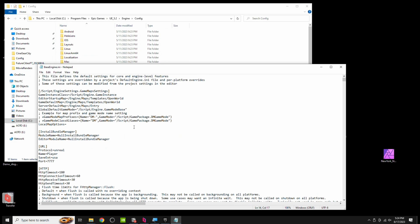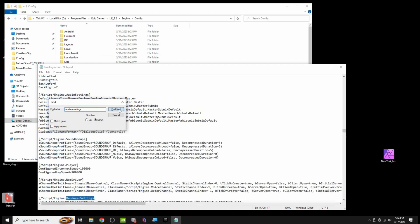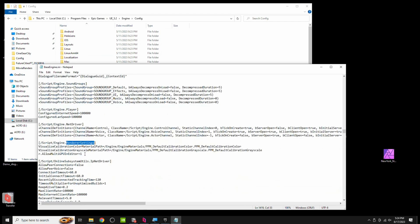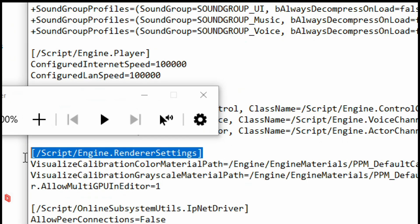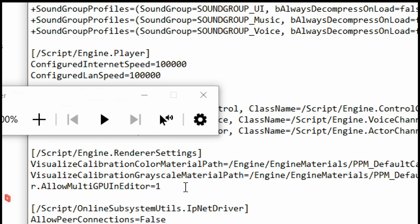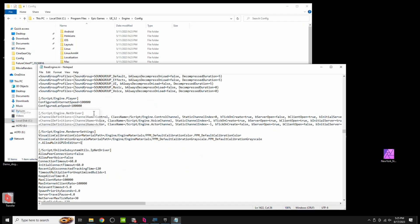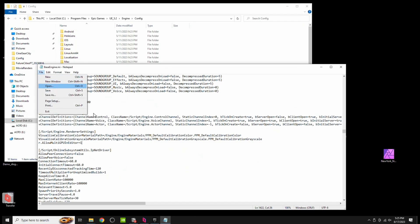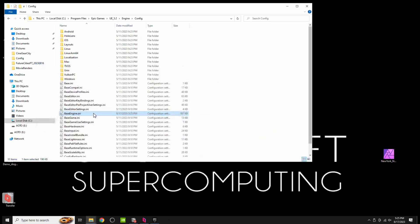In here, what we need to do is do Control F for Search, we're looking for Renderer Settings, Find Next, okay, and then this is what you have to add in here. R.AllowMultiGPU in Editor equals one. Again, this is CAPS sensitive, so it's important that it's underneath this section here, so ScriptEngine.RendererSettings, and then R.AllowMultiGPU in Editor equals one. Now, go to File, Save, and you can close that.